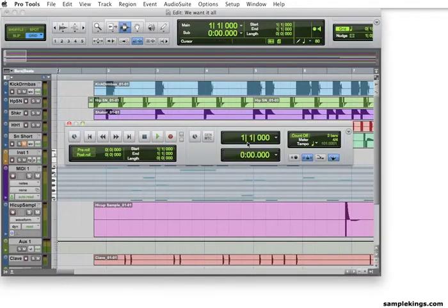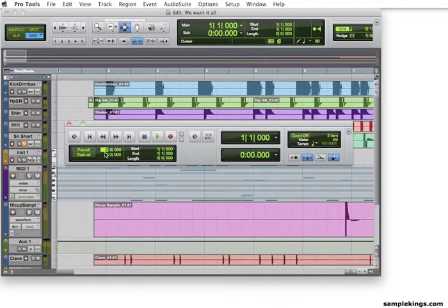Now, here we have pre-roll, and we have post-roll. Pre-roll means before we start recording, or before we get started, I'll press 2. And there's a pre-roll there. We've got two bars. So, two bars prior to happening, we're right there.